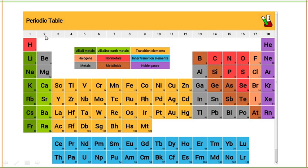In group 2, beryllium and magnesium are colored with gray color, while the rest of the elements are colored with a light shade green. The reason is that beryllium and magnesium are not considered typical group 2 elements. Group 1 elements are known as alkali metals and group 2 elements are known as alkaline earth metals except beryllium. Group 1 and group 2 together make S block elements.